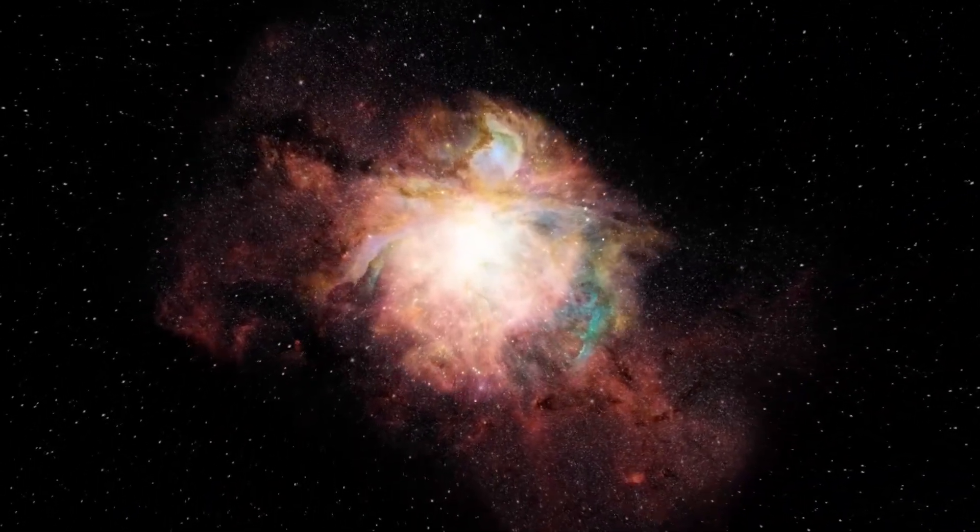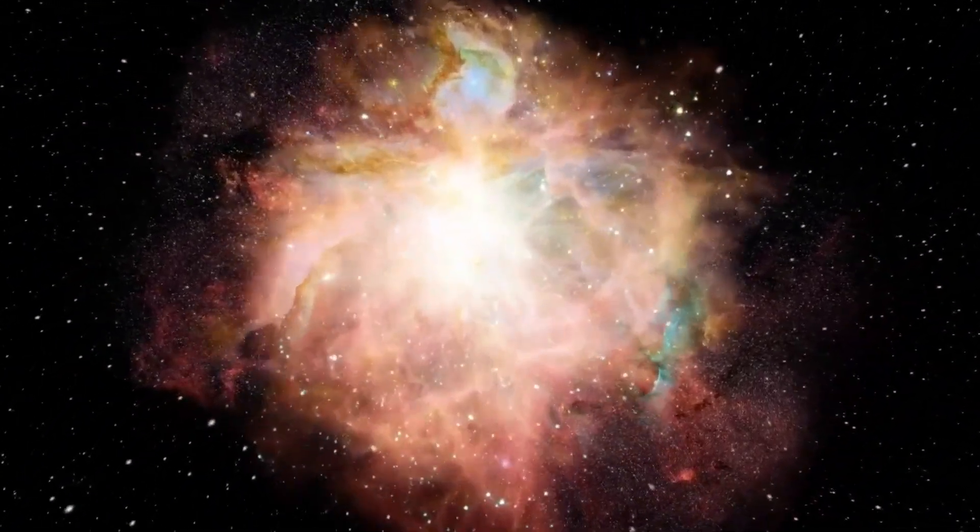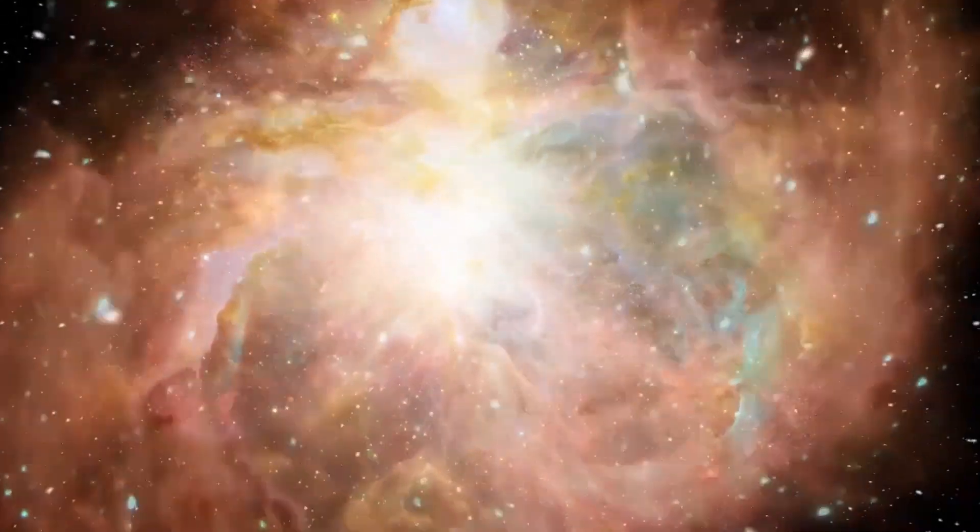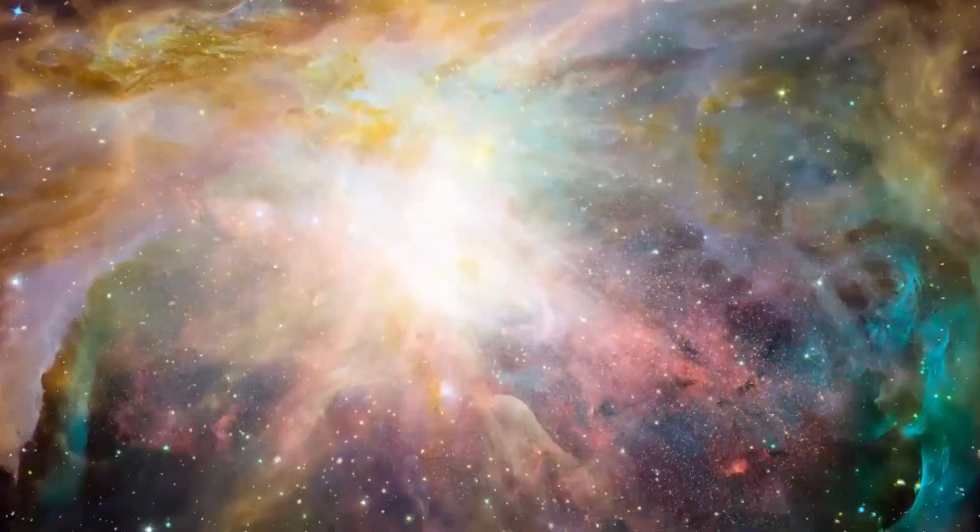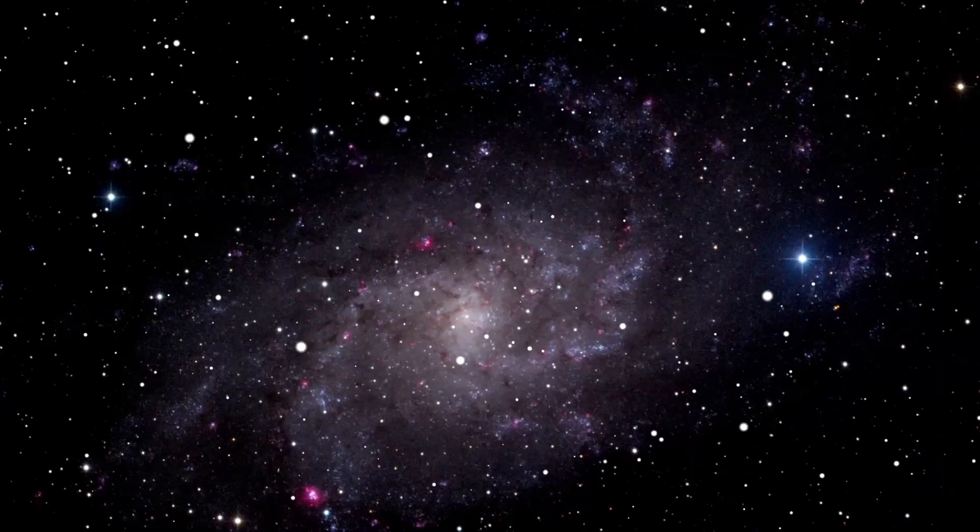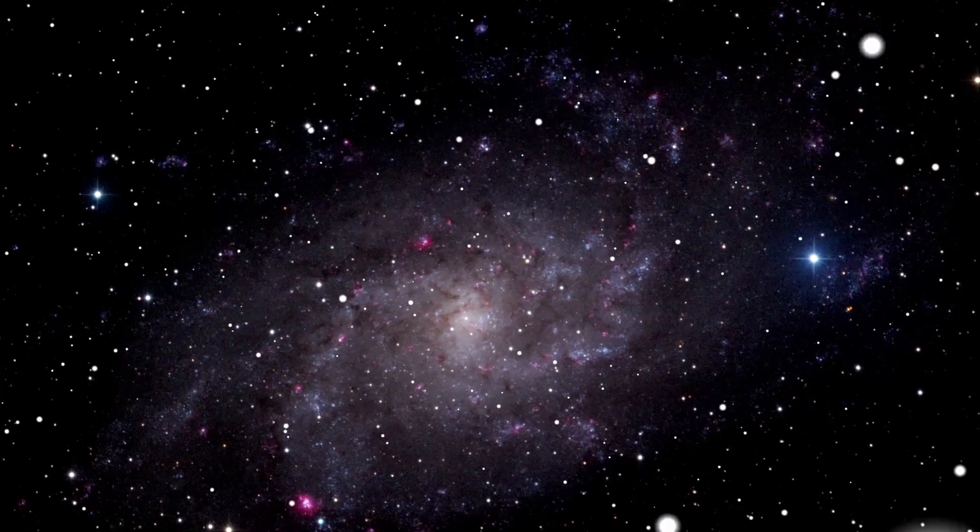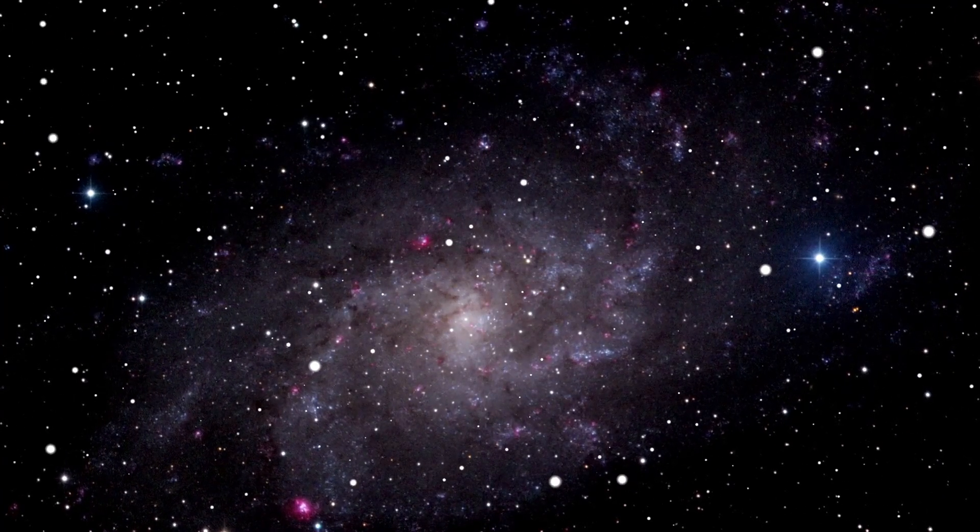Betelgeuse, a star in the Orion constellation, is acting strange, suggesting it might explode into a supernova, lighting up our sky like never before.